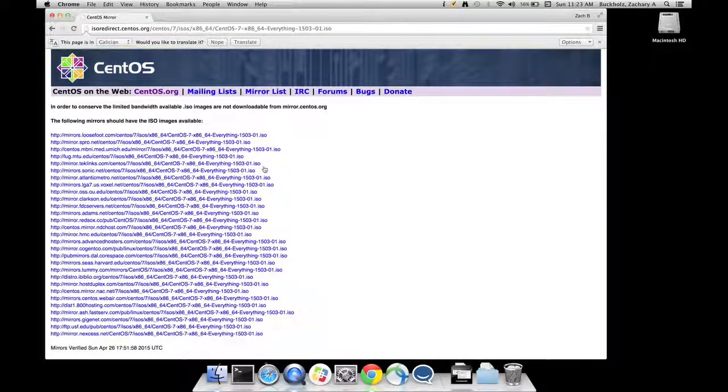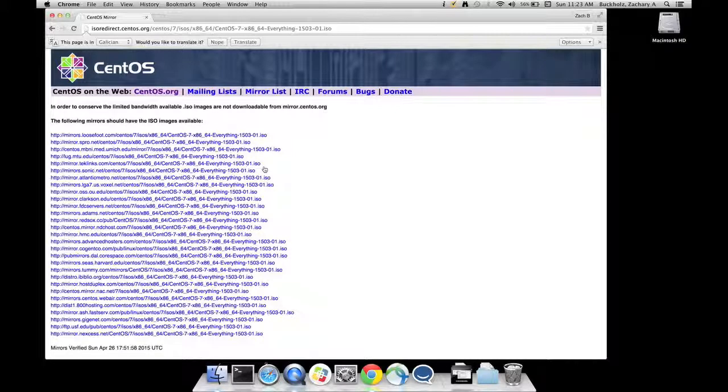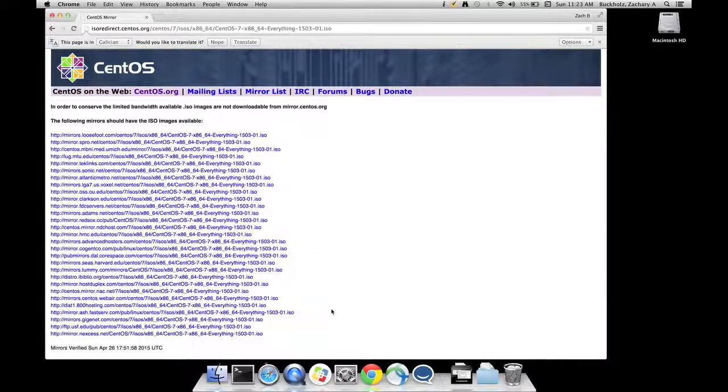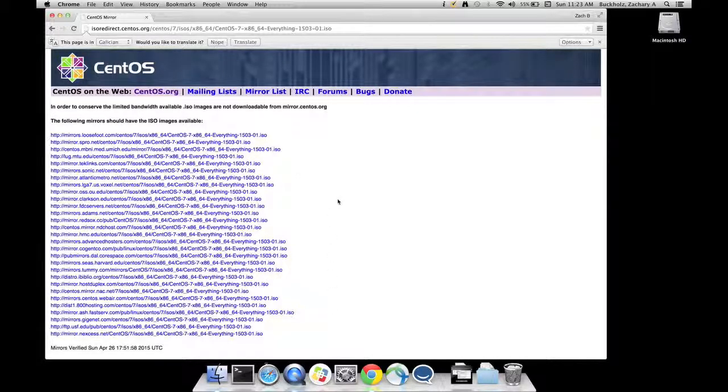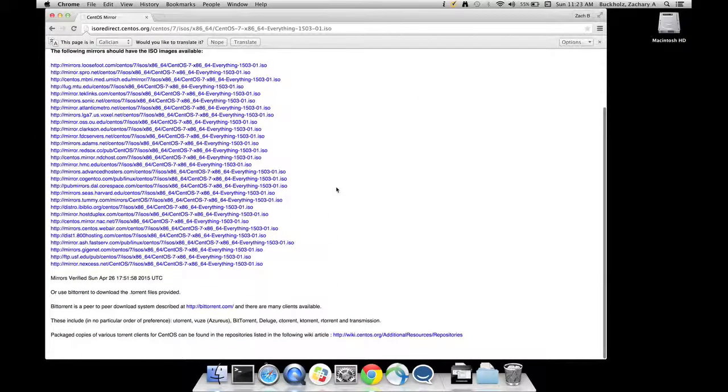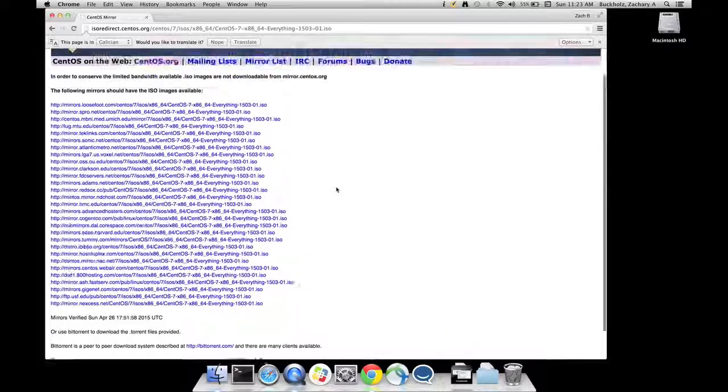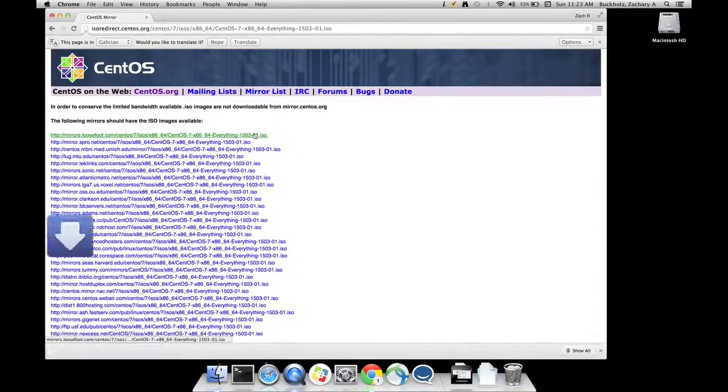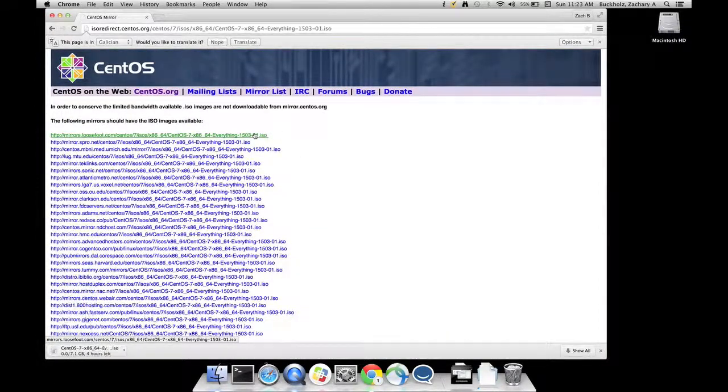Here's a bunch of links that are mirror sites. If you see one that you know is geographically close to you, it might be fast. Click it. Otherwise, just randomly pick one. I'm going to pick one at the top. It's probably going to take an hour to two hours for me to download it. Just let that run in the background.